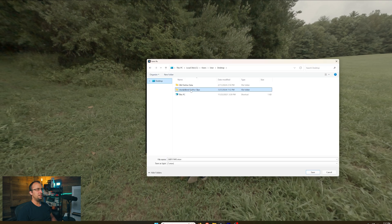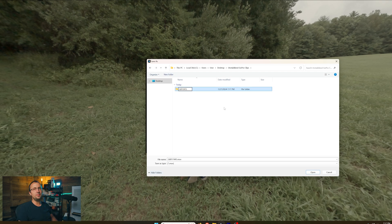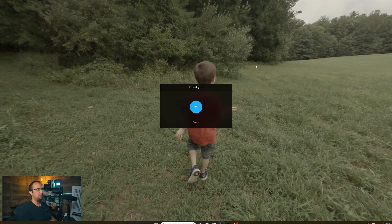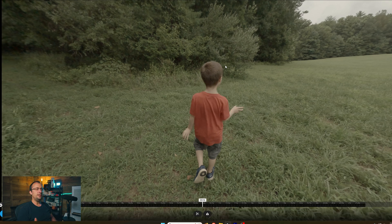I want to send this to the same folder that I pulled the clips from, but I'm going to make a new folder in there called exports. And then I'm going to click save and it's going to proceed to export. Depending on the specs on your computer, this could take a little bit of time or it could be pretty quick.